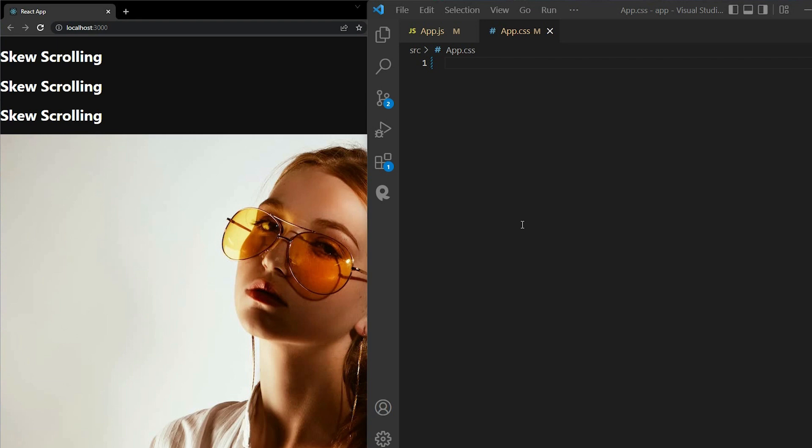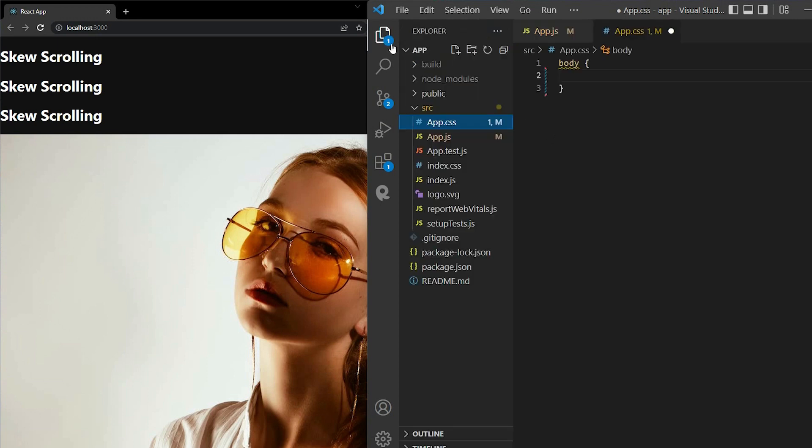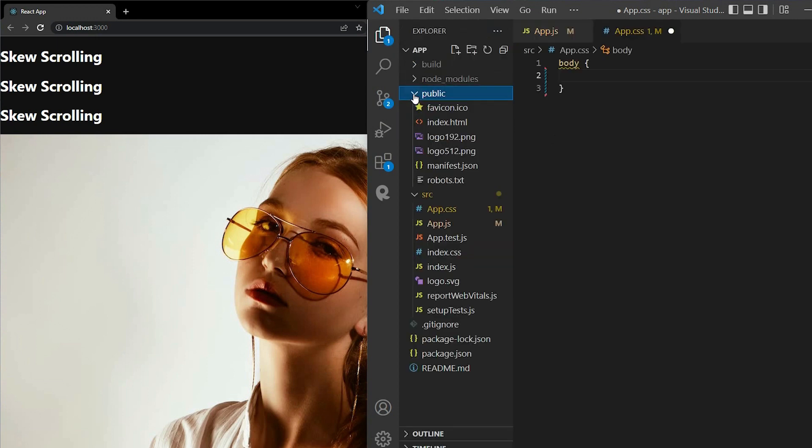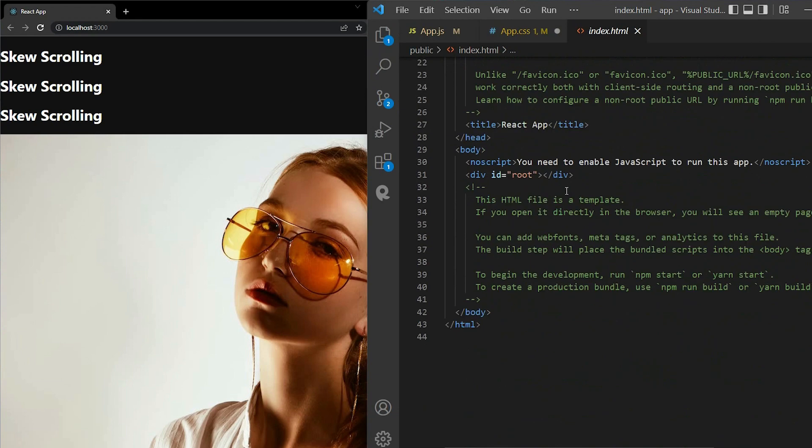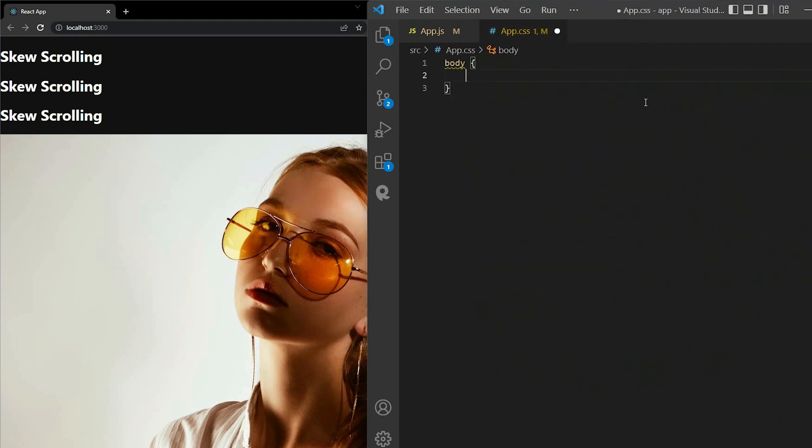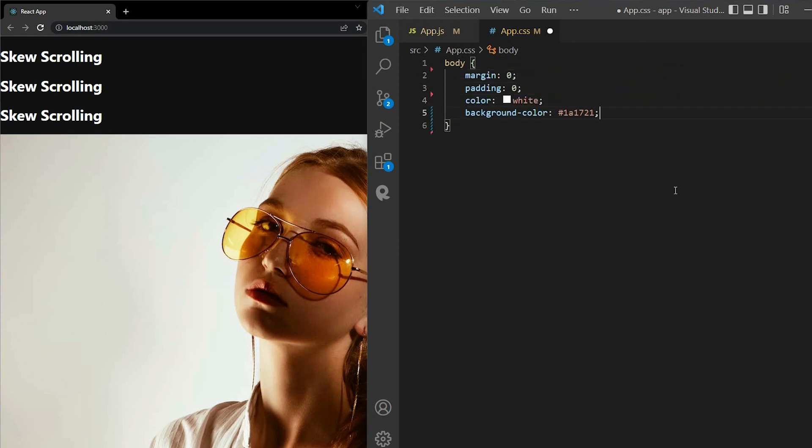Now, we go to style them. In app.css, start with the body. If you don't know what is the body tag, you can open the public folder. And in index.html, you can see the body tag that wraps our entire root element. Back to app.css, we have some initial setup. Margin, padding, color, background color, overflow x hidden, and overscroll behavior, none.